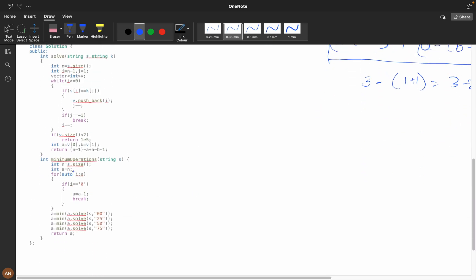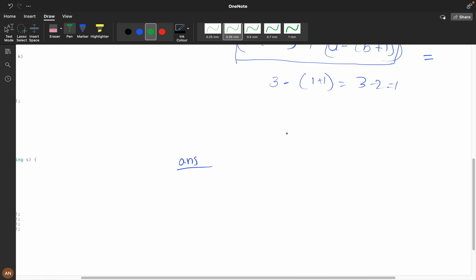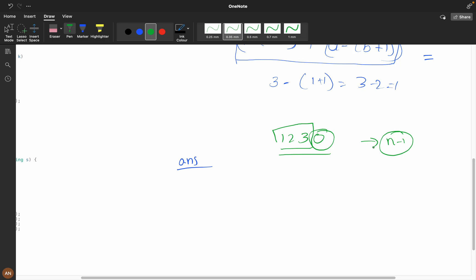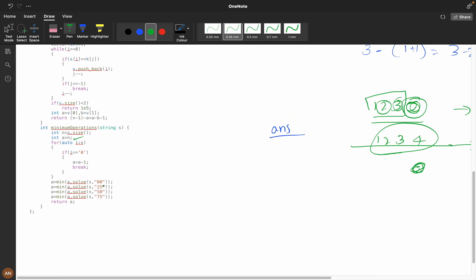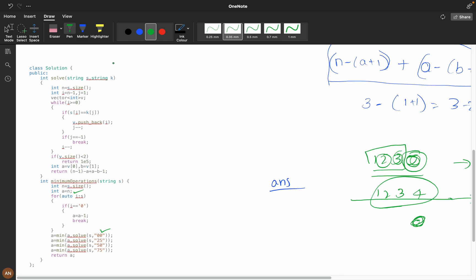So let's understand the code — it's pretty straightforward. First we take a variable as the answer. We iterate and handle the base cases: if any zeros exist, say 1-2-3-0, and we delete the other three digits, we get zero. The answer would be n minus 1. If there's no zero at all, the answer would be n — we remove all digits to make it zero. Then we check for 00, 25, 50, and 75, sending each as a string into a solve function.